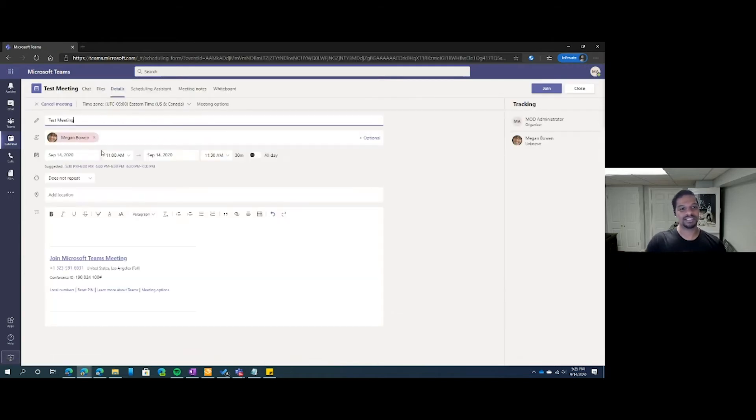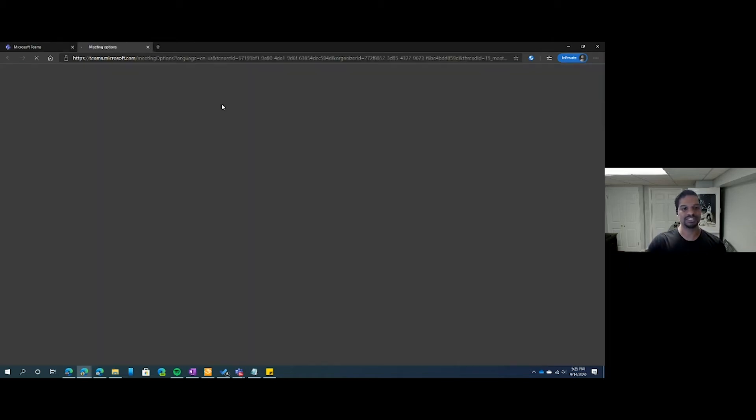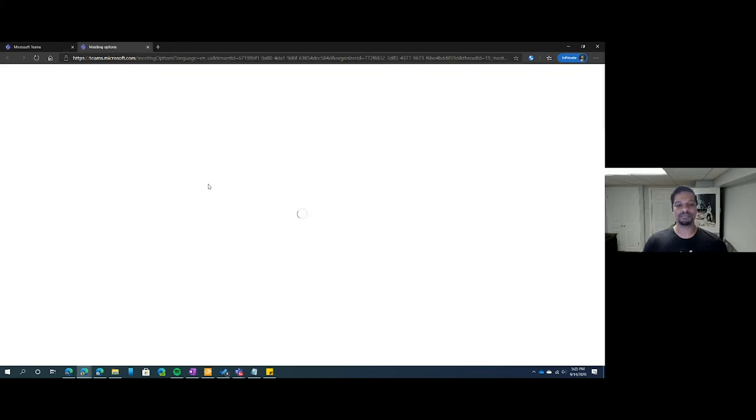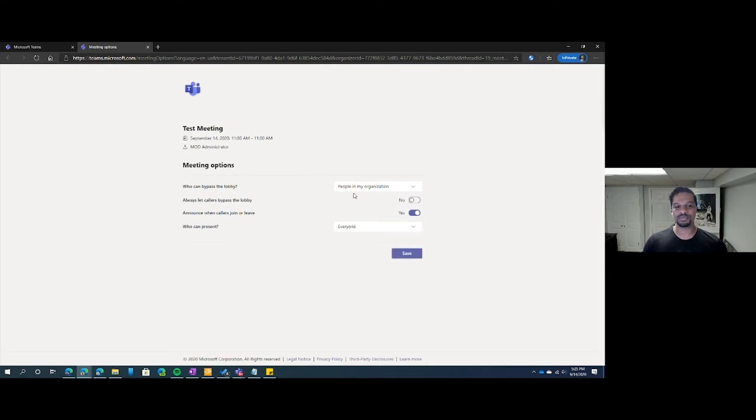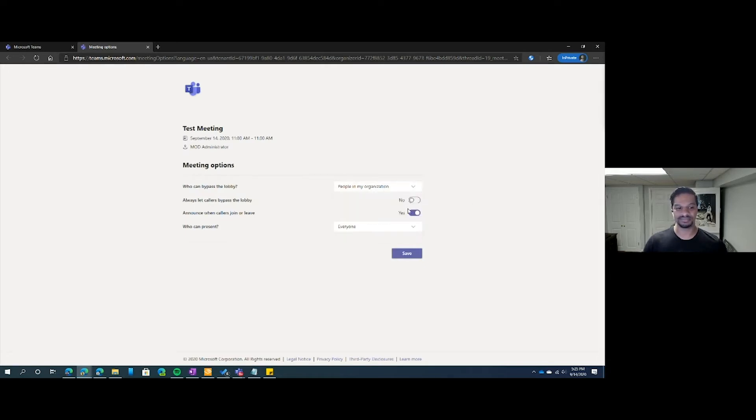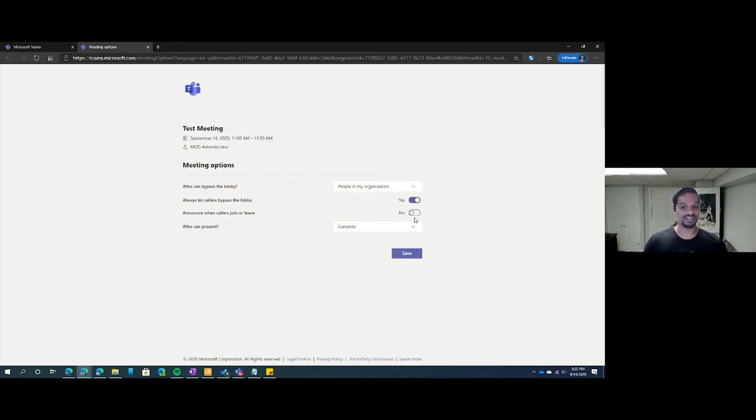Once you select a meeting, over here you'll have meeting options. Inside the meeting options, you'll be able to select if there's a lobby, who's allowed to bypass the lobby, always let people bypass the lobby, announce when people are joining or leaving, and choose who's allowed to present.